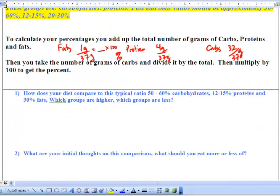Next, go through and answer the questions based on those numbers. Good luck, have a good day.